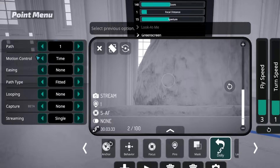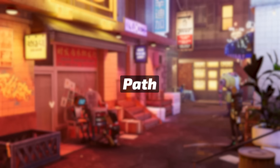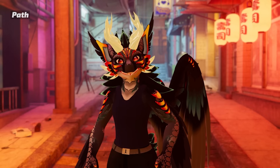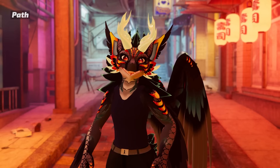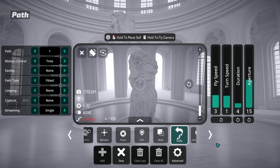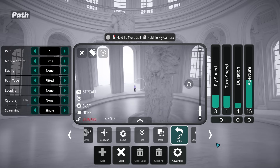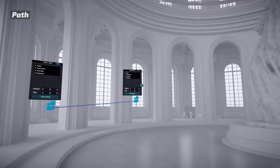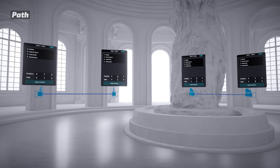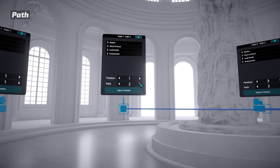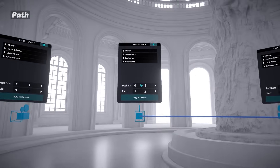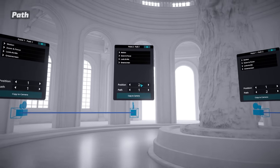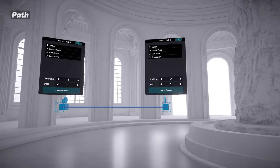Now let's get into all of the settings on the left of the camera. You can create multiple paths that are animated in sequence, allowing you to create more complex animations. For example, if you wanted one path to capture an establishing shot and then have it jump to a close-up of your avatar, you can do so with two separate paths. When you move a point to the next path, it is added in the front and becomes the new first point. If you move it to the previous path instead, it is added to the back and becomes the new last point.